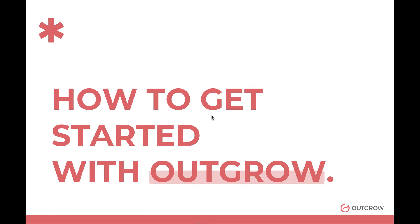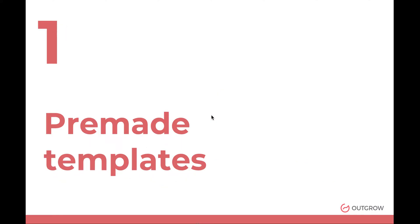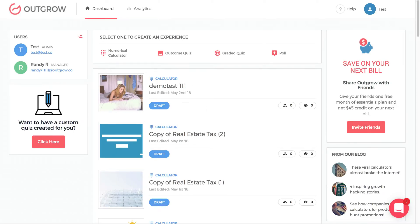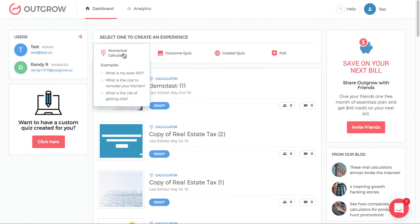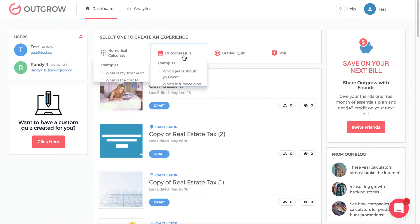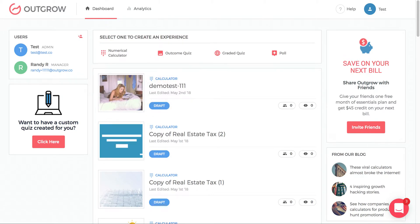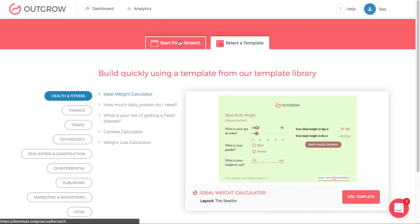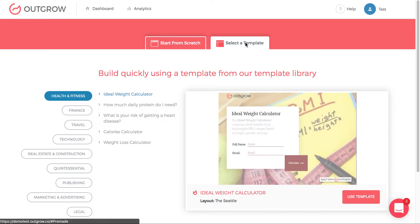The first thing we should all focus on is pre-made templates. Instead of building something from scratch, you review and understand what templates we've already built for you that you can easily leverage. When you come to your dashboard page, you'll see there are four options. Click on each one of the four and you'll come to a page where you have the option to start from scratch or select a template.